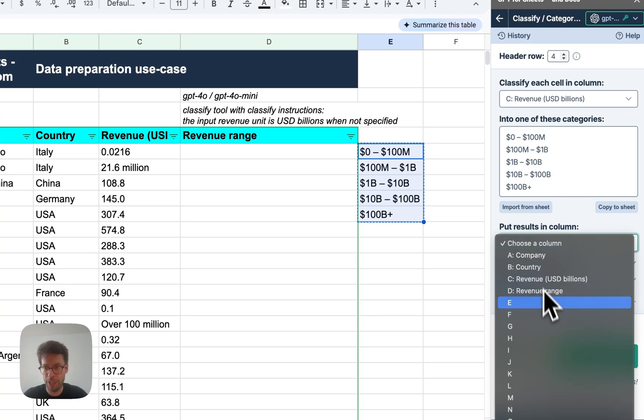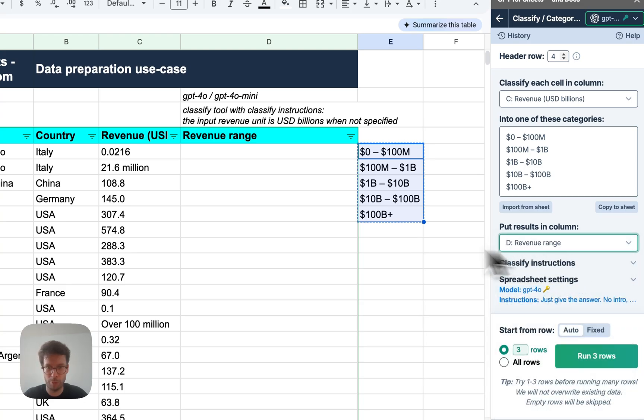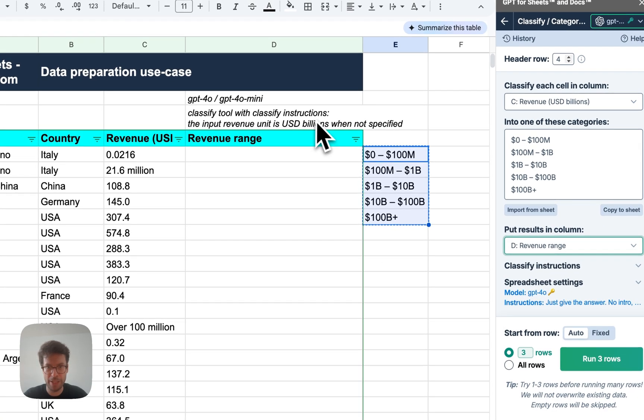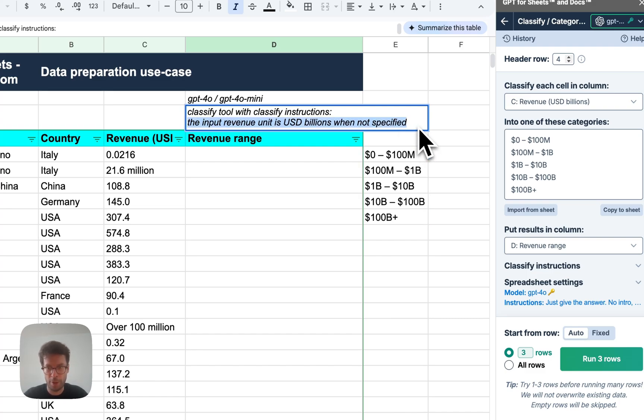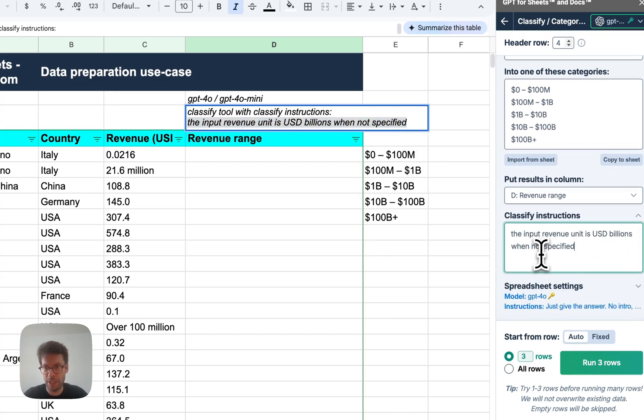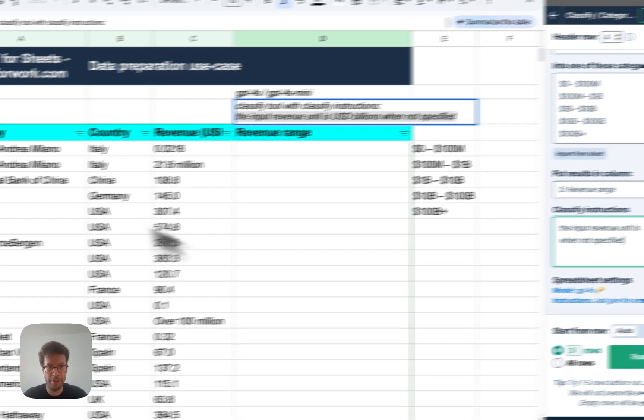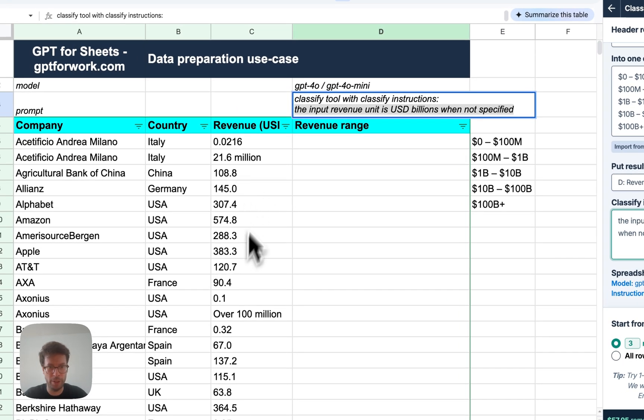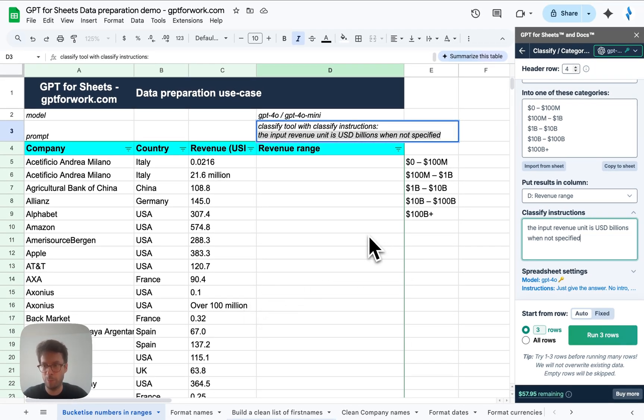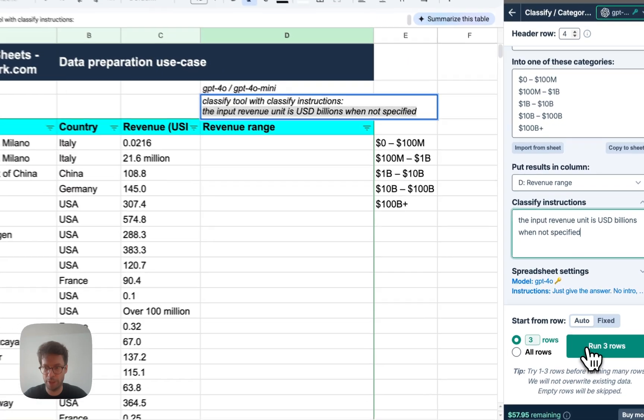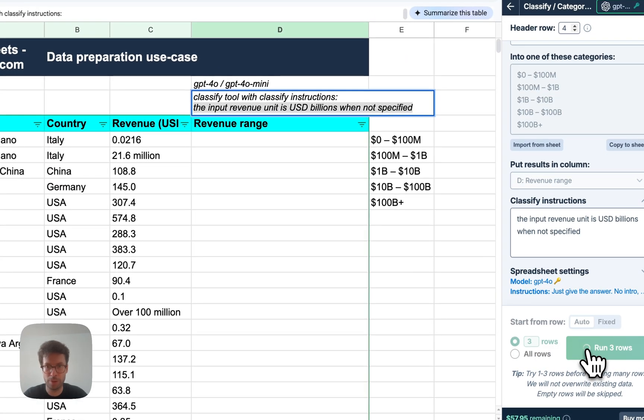Then I select the revenue column that I want to categorize into these five ranges that I paste here. The results will be written into revenue range column D and I will add an instruction that basically tells the AI that if the unit here is not specified, it should be understood as billions of dollars. Alright, let's try it on three rows.